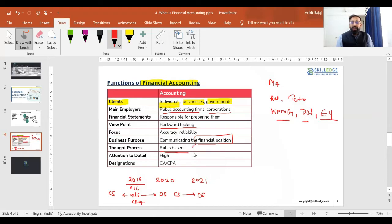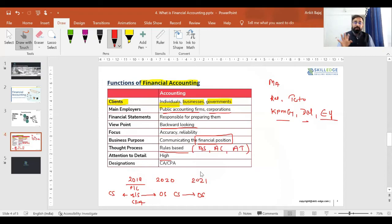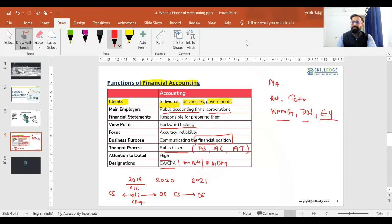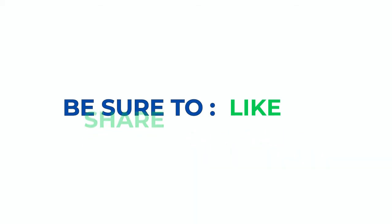When you prepare a financial statement, you must use predefined accounting standards, accounting concepts, and accounting terminologies — it is rule-based accounting using laws provided by accounting bodies. Attention to detail is critical; you must check each and every transaction carefully to provide accurate and reliable financial statements. In terms of designations, CA, CPA, and nowadays MBA holders also get opportunities to become financial accountants at different companies. If you want to know more, you can visit the Skill Edge website. Stay tuned with us for more and better learning. Thank you — do like, share, and subscribe to our YouTube channel, and don't forget to click the bell icon.